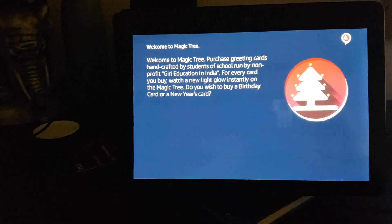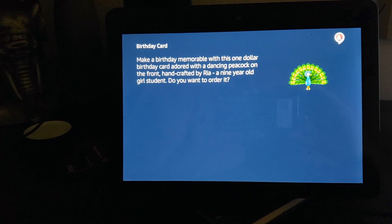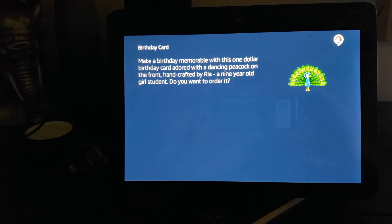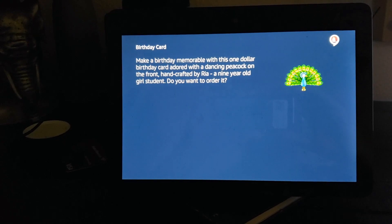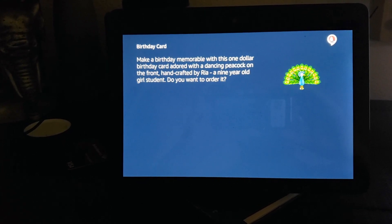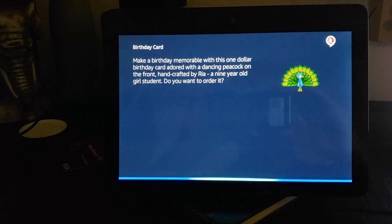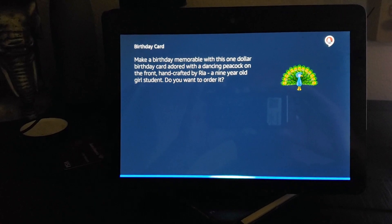Birthday card. Make a birthday memorable with this $1 birthday card adorned with a dancing peacock on the front, handcrafted by Ria, a nine-year-old girl student. Do you want to order it?